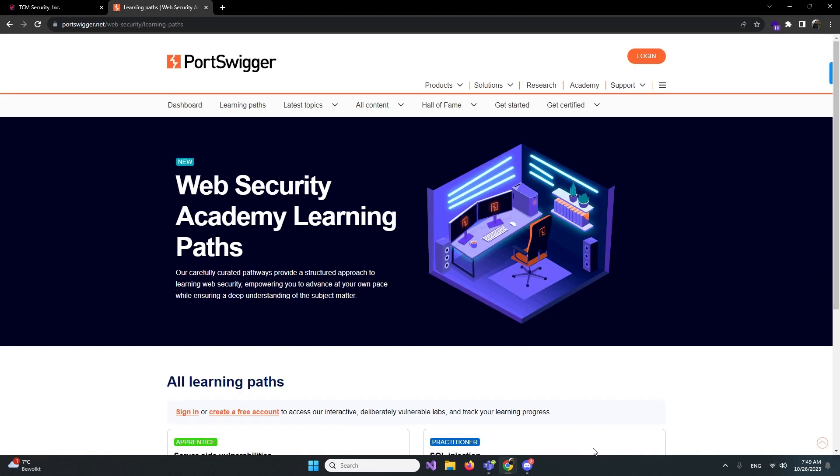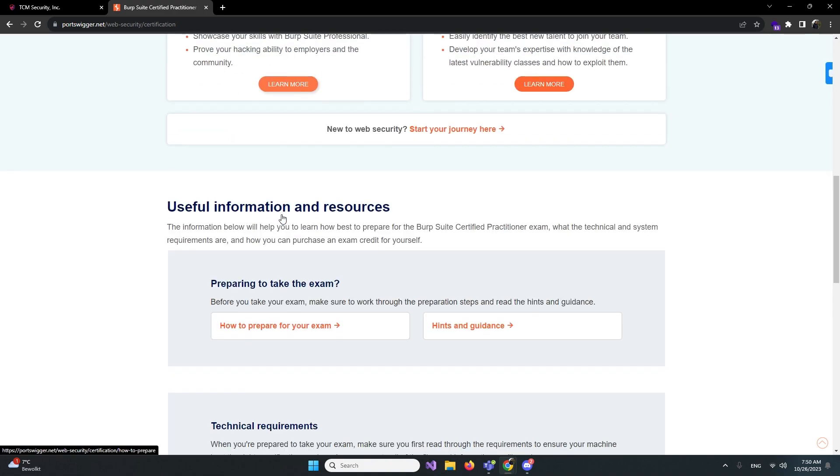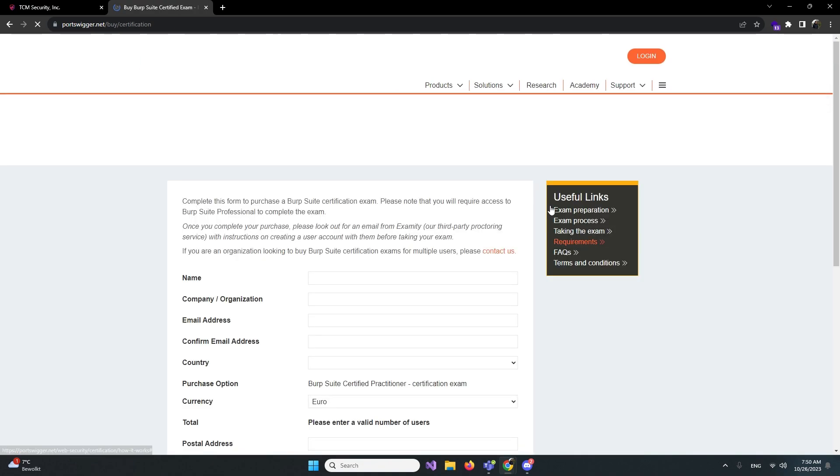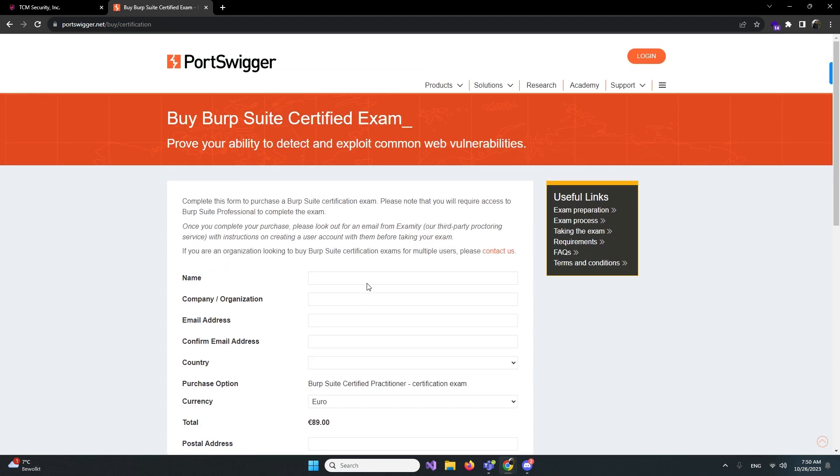With this one you also have the PortSwigger certificate, the Burp Suite Certified Practitioner. It's not expensive at all, it's less than 100 euros. But if you want to get this certificate you also need to have the pro version. It will be even more easier if you have the pro version. It's like 500 euros in total you need to spend. It's not that cheap, but you have the pro version for a year. If you after that go into bug bounty, you will find some bugs and it will pay back.